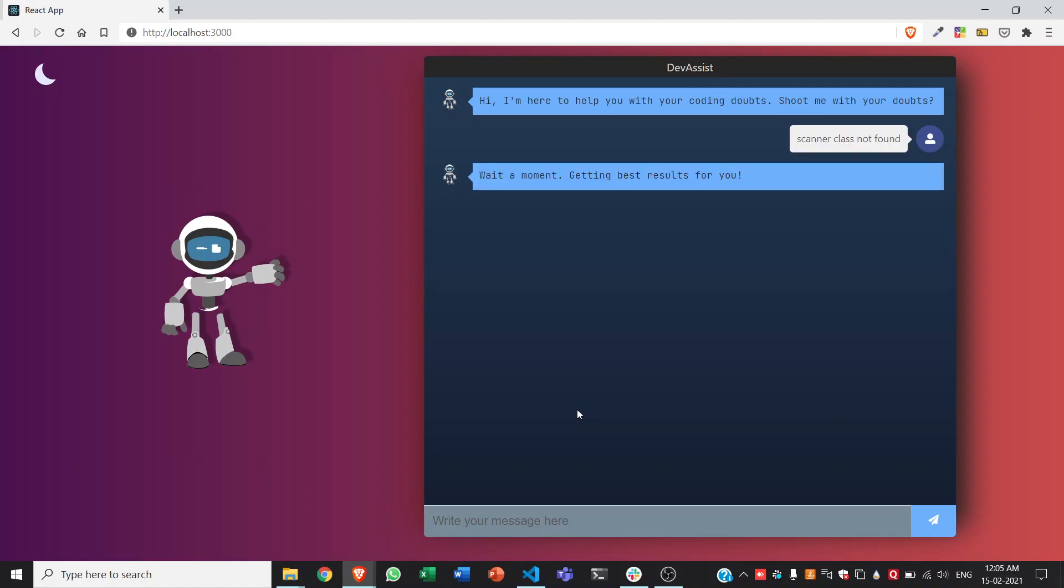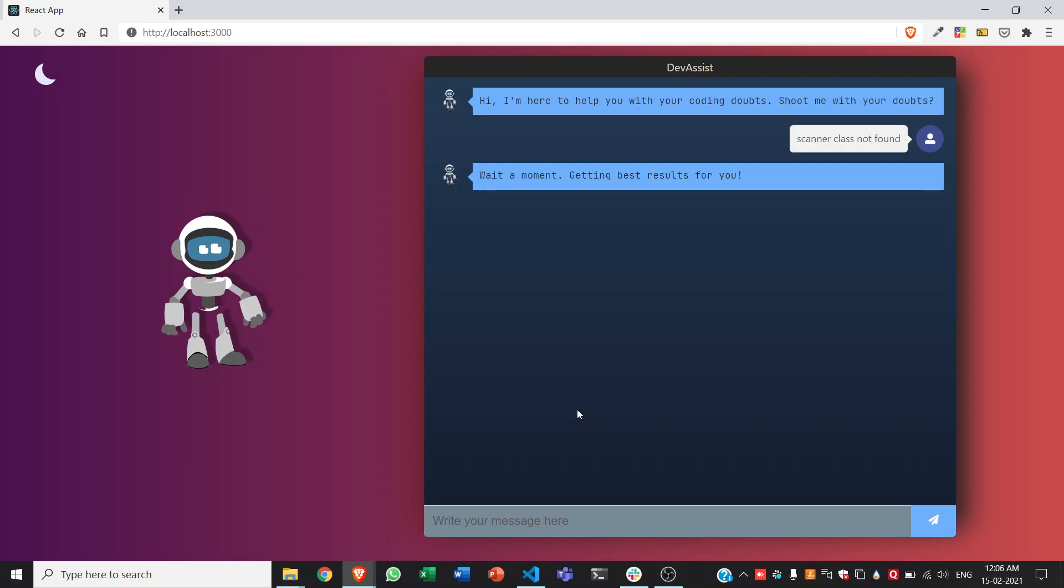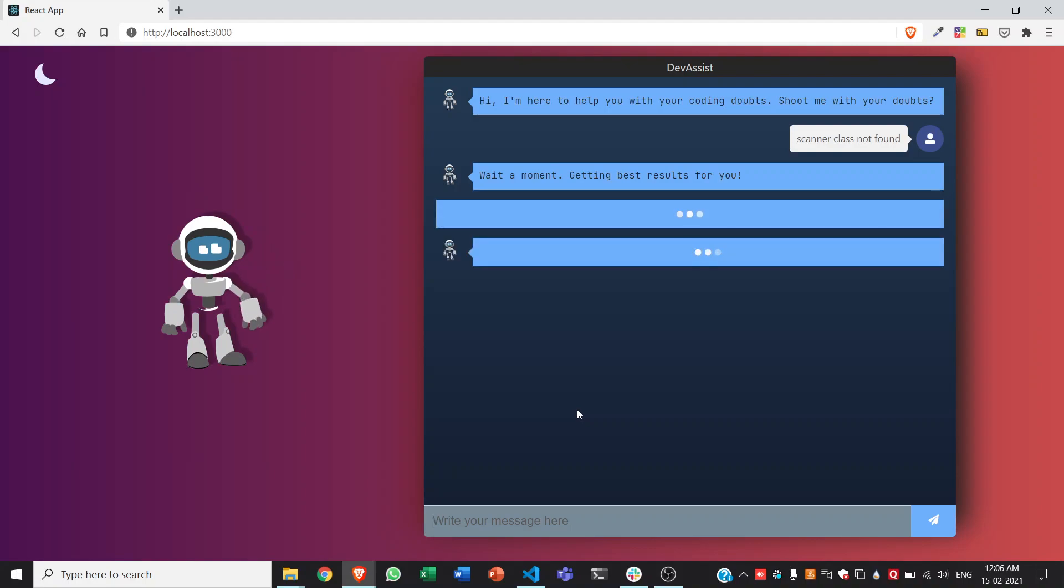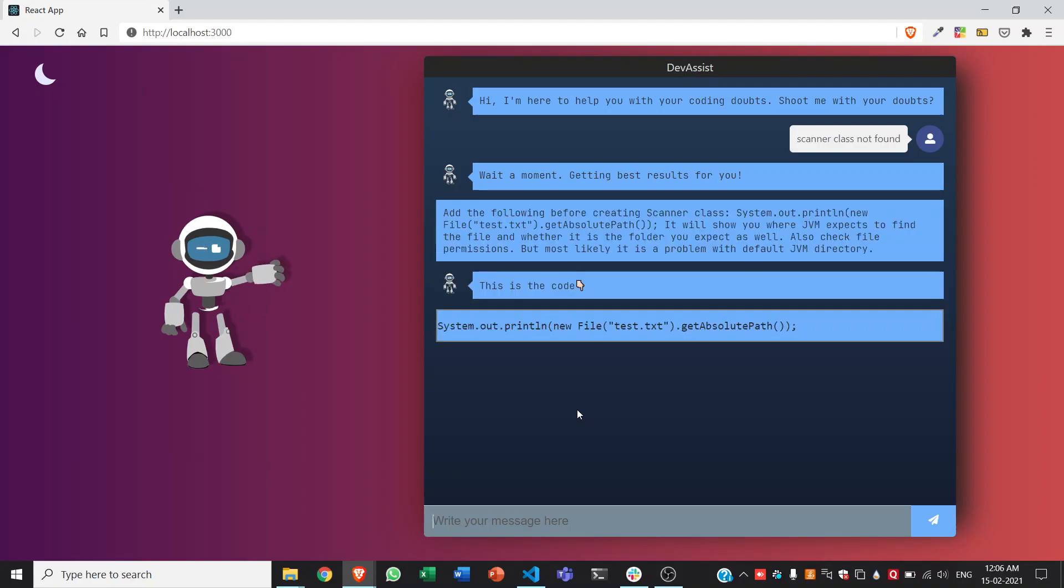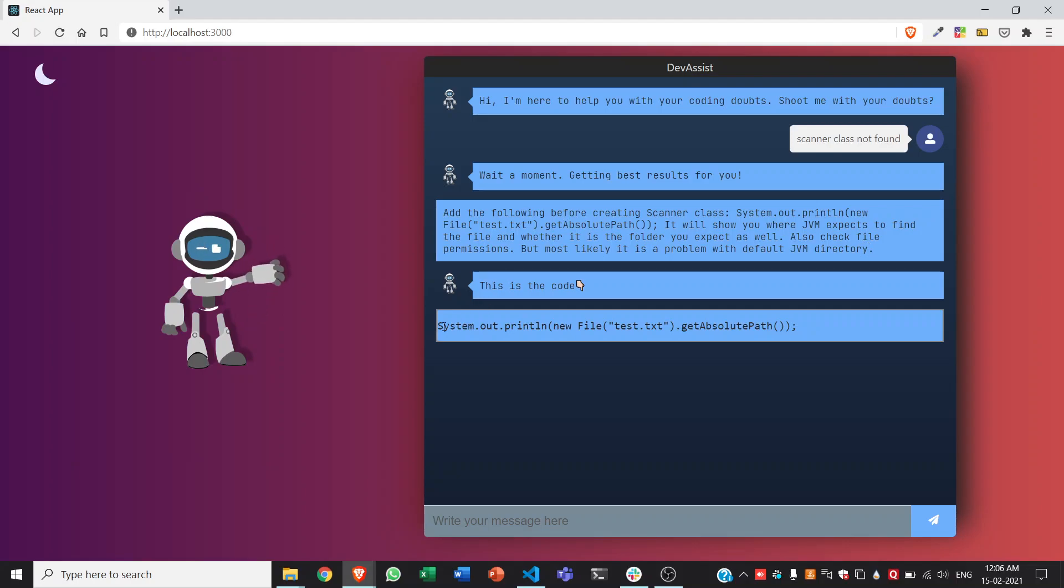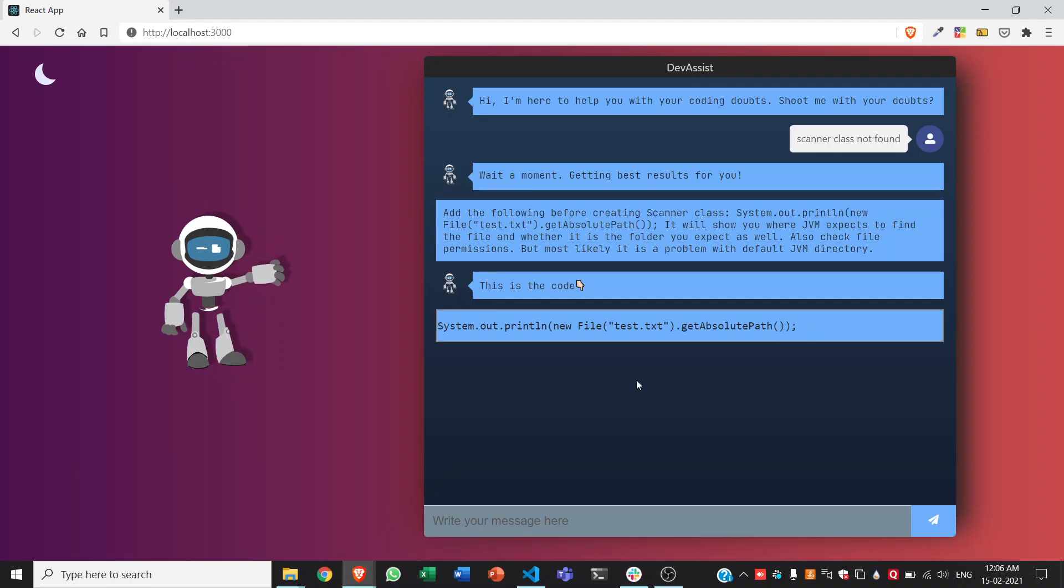So the bot will search through the web for the best results for the same problem and it uses web scraping for the same. And gets the result. This is how it shows. It gives us some context regarding what might be the error and also gives us code which will help us find the problem.